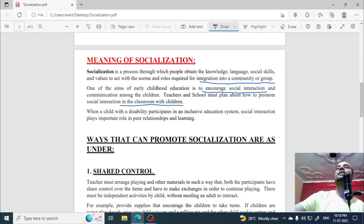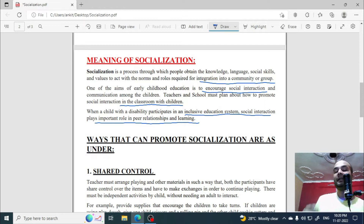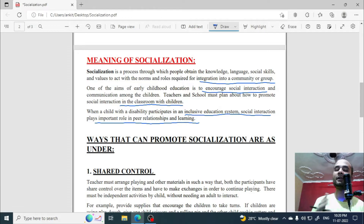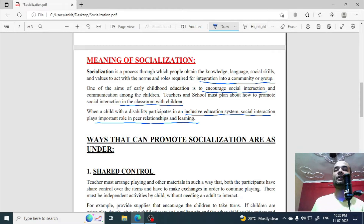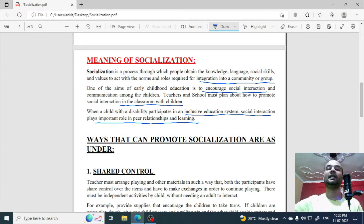When a child with a disability participates in an inclusive education system, social interaction plays an important role in peer relationships and learning. Interaction and socialization are essential because without them, communication between students and teachers is not possible, and the teaching-learning process cannot take place.